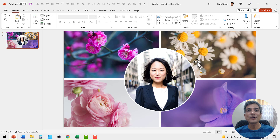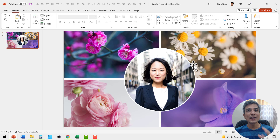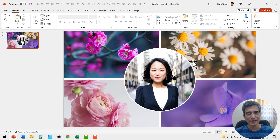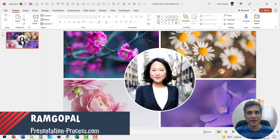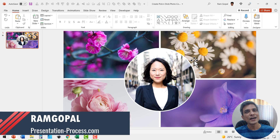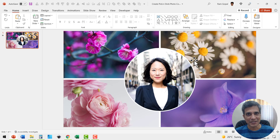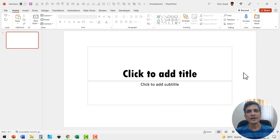So let us learn how to create this template, and in doing so you will understand the basics behind creating any photo collage template using picture placeholders. I'm Ram Gopal from PresentationProcess.com. We share creative PowerPoint ideas to help professionals like you create engaging presentations. Now let us recreate the template.